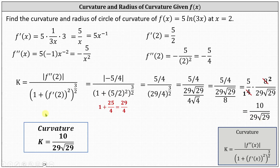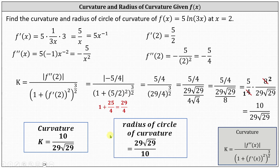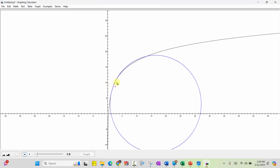So that's the curvature. Therefore, the radius of circle of curvature is equal to the reciprocal of this value, which gives us 29 square root 29 divided by 10. Before we go, let's look at the circle of curvature for the given function at x equals two. We have f of x equals five natural log three x graphed in black, and this blue circle is the circle of curvature at x equals two. We found the radius of this circle, and the curvature is equal to the reciprocal of this radius. I hope you found this helpful.